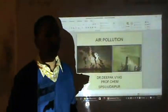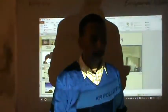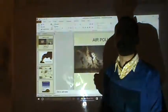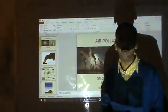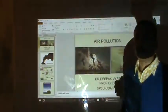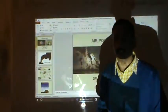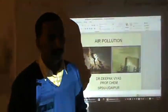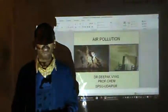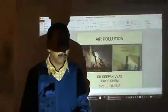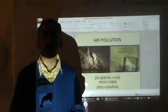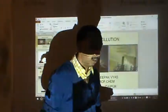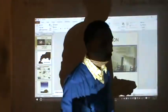Good morning everybody. This is Dr. Deepak Vyas, Professor in the Department of Chemistry. I will be teaching this course, which is known as Chemistry 2 this semester for all the branches of Engineering. I will share this paper with my colleague Dr. Tulika Chakrabarty, who will be teaching you about the inorganic and organic chemistry of this course, and I will be teaching the environmental pollution part.